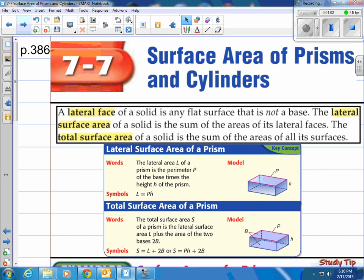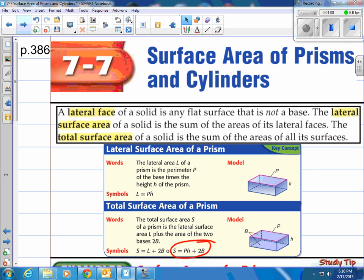We're going to be focusing on this one right here — I'll circle it and this is the one you want to write down for sure. How to calculate the total surface area of any prism or cylinder: S equals PH plus 2B. P stands for the perimeter of the base, H stands for the height of the prism, and B stands for base area.